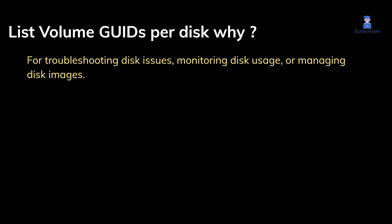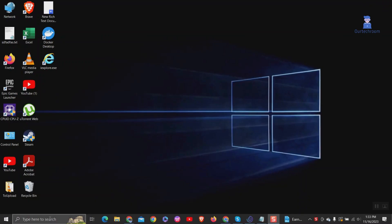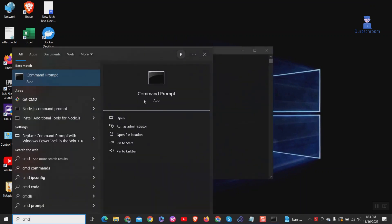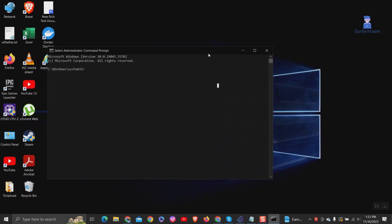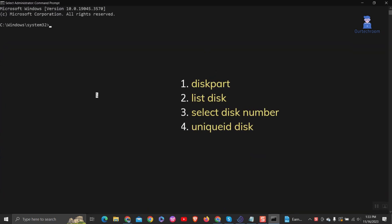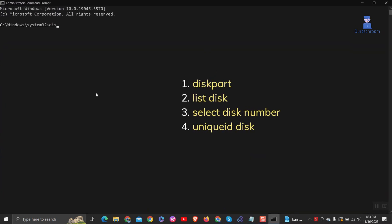Let's look at various methods for viewing volume GUIDs for each disk. To discover the GUID partition table identifier or the master record signature of a physical disk, open command prompt as an administrator and enter the following command.